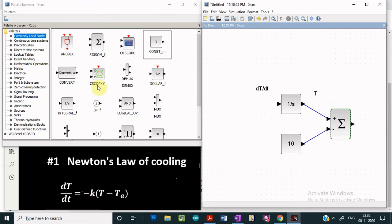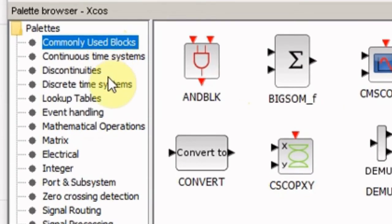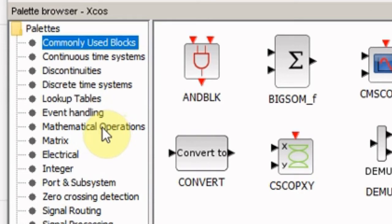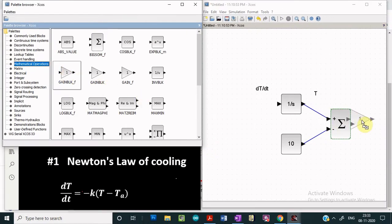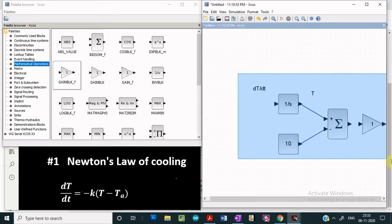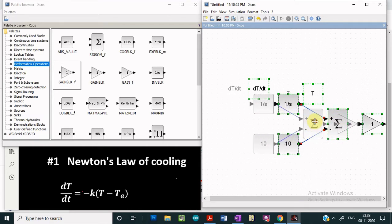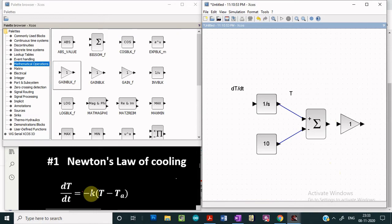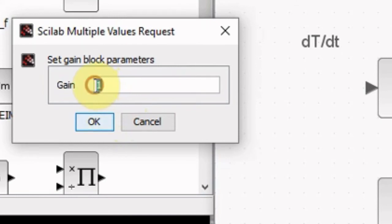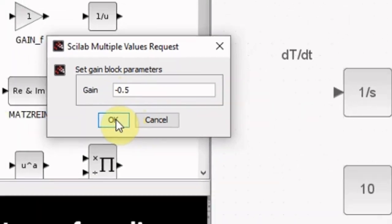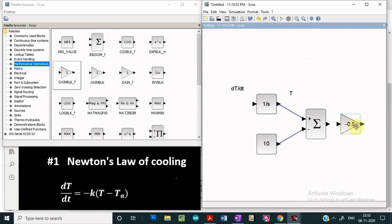Now we have to multiply by minus K. We select a gain block from the mathematical operations library and drag it into the editor window. Double-clicking this gain block, we can give the gain value — it can be greater than one, less than one, or in decimals. Since we need minus K and we take K as 0.5, we give the value minus 0.5 and click OK. We see that the value changes to minus 0.5.